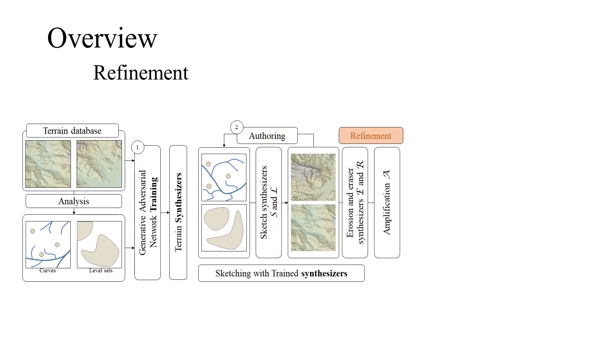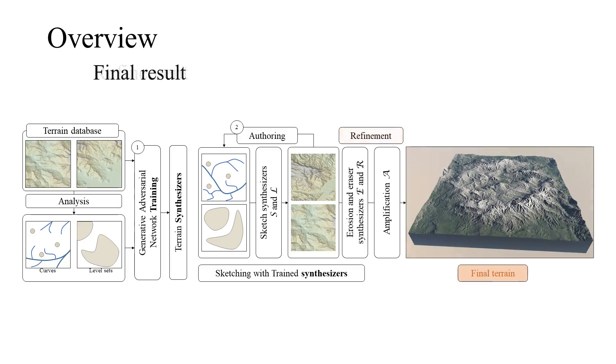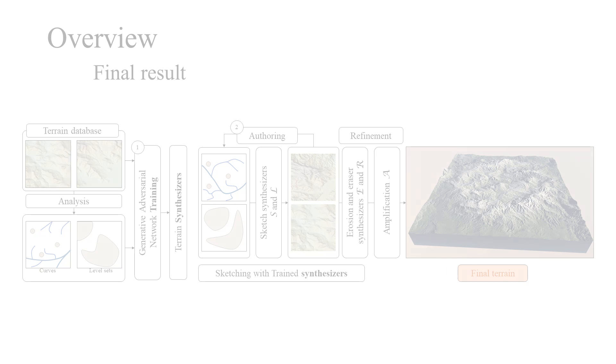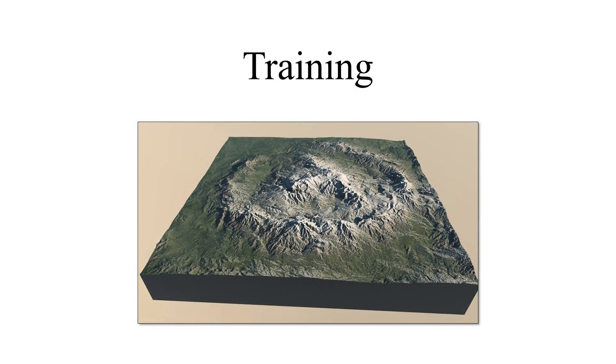The terrain can also be refined by terrain erosion that is also implemented as a generative adversarial network, or by the terrain amplification method. The result is a terrain that can be exported to any rendering system. Here we show some details and examples.